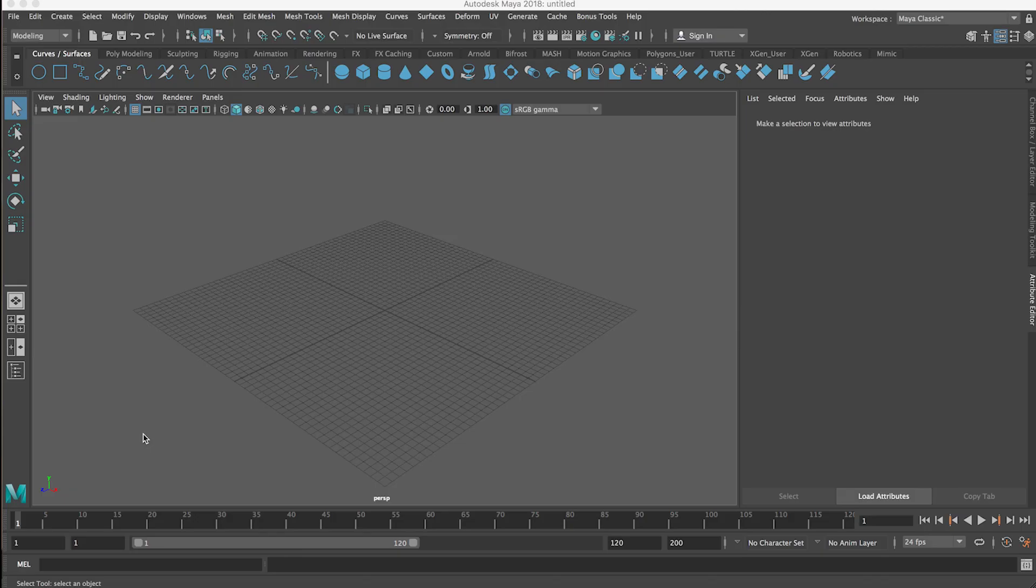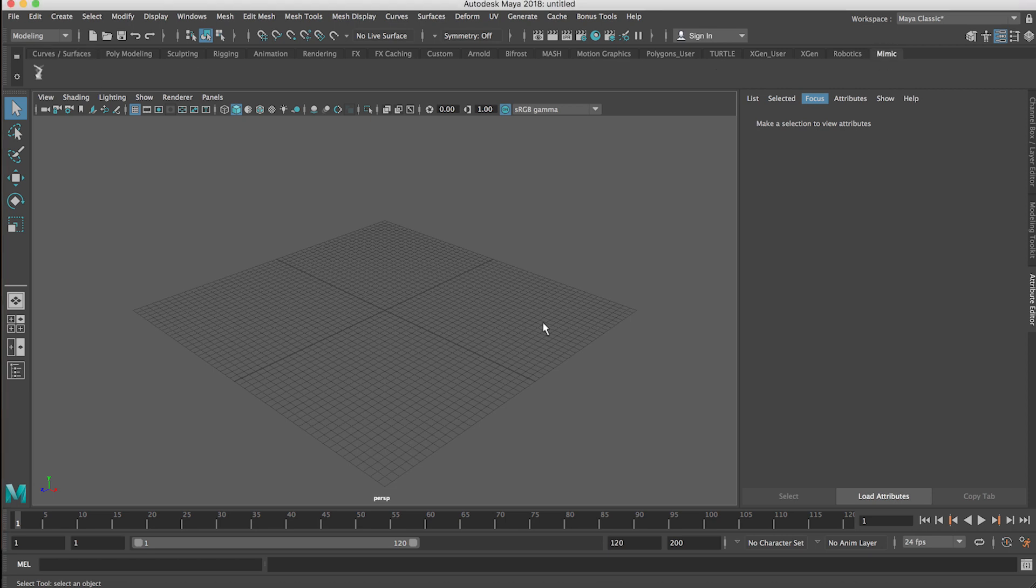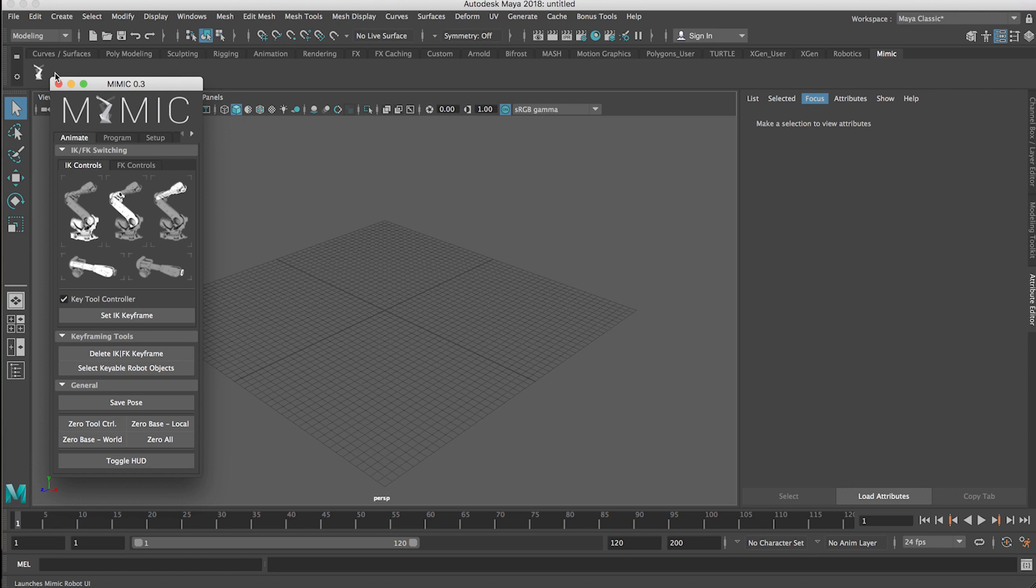With Maya open, you should see a new Mimic shelf added to your shelf here and then you can launch Mimic by clicking on the Mimic icon.